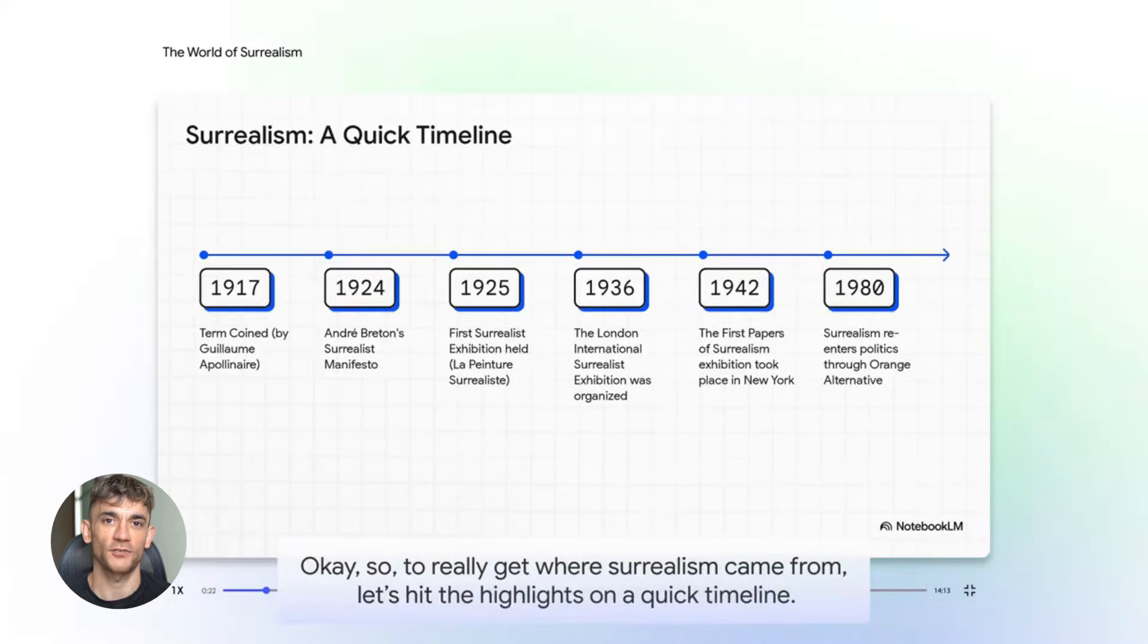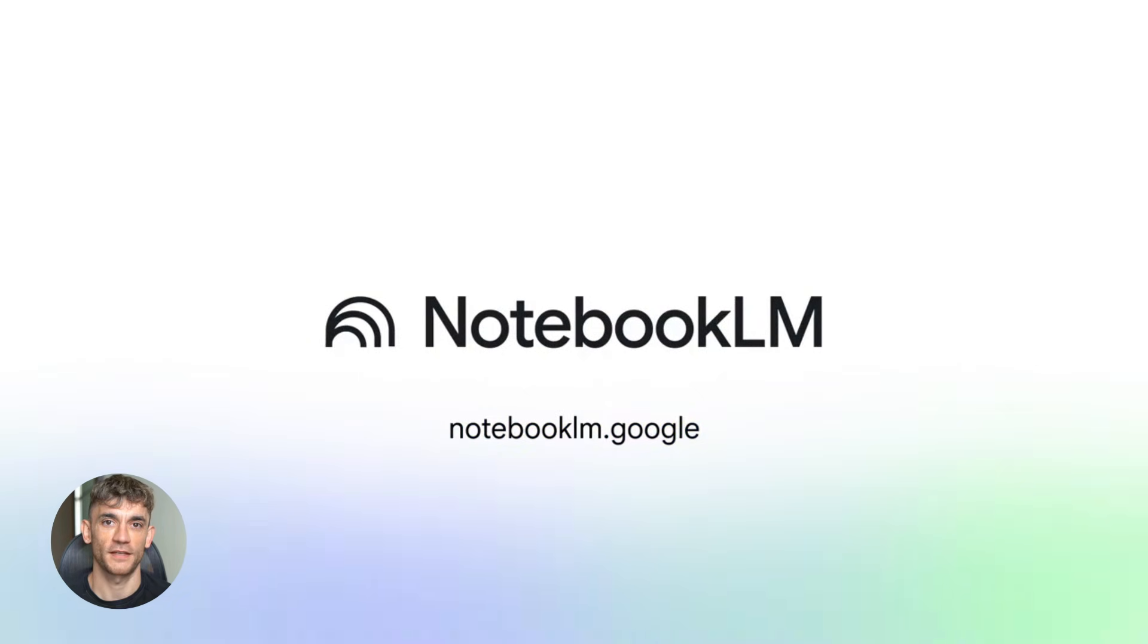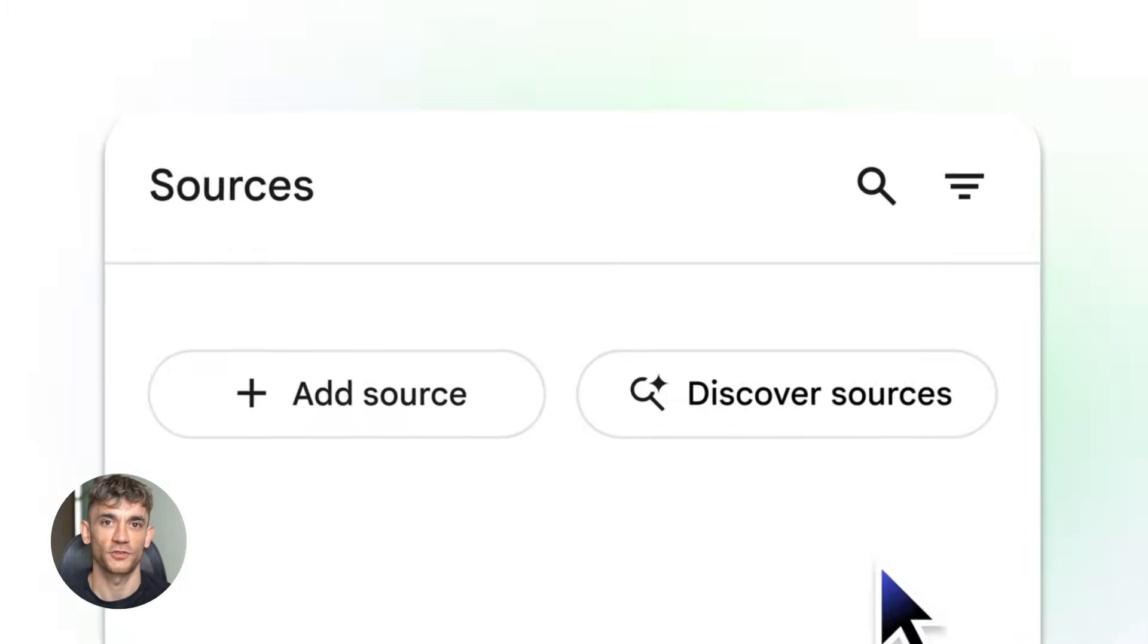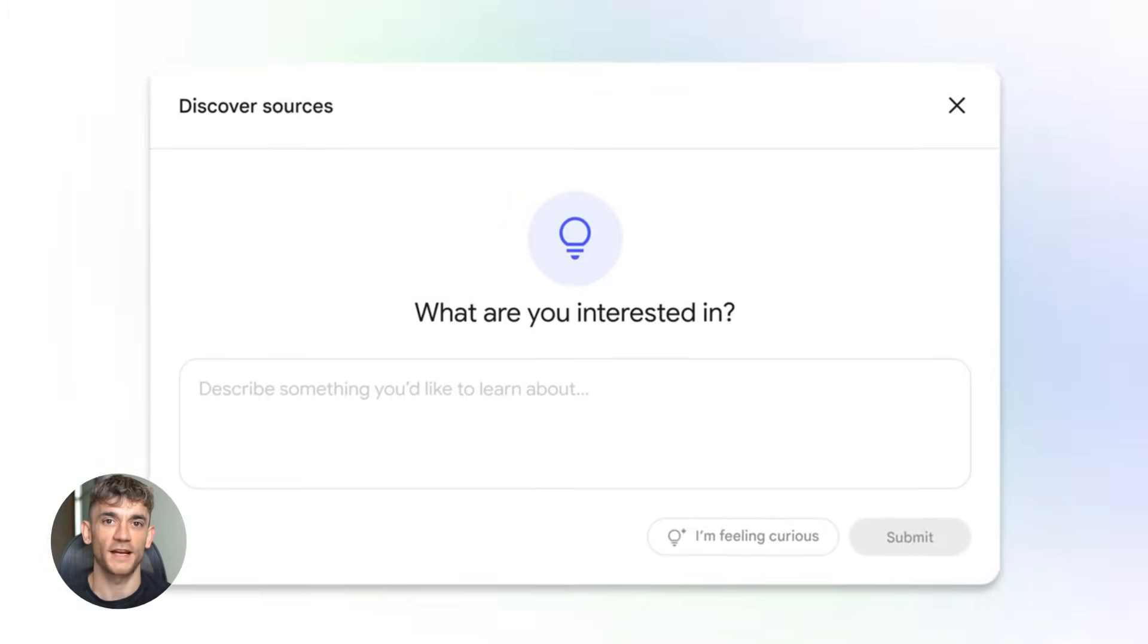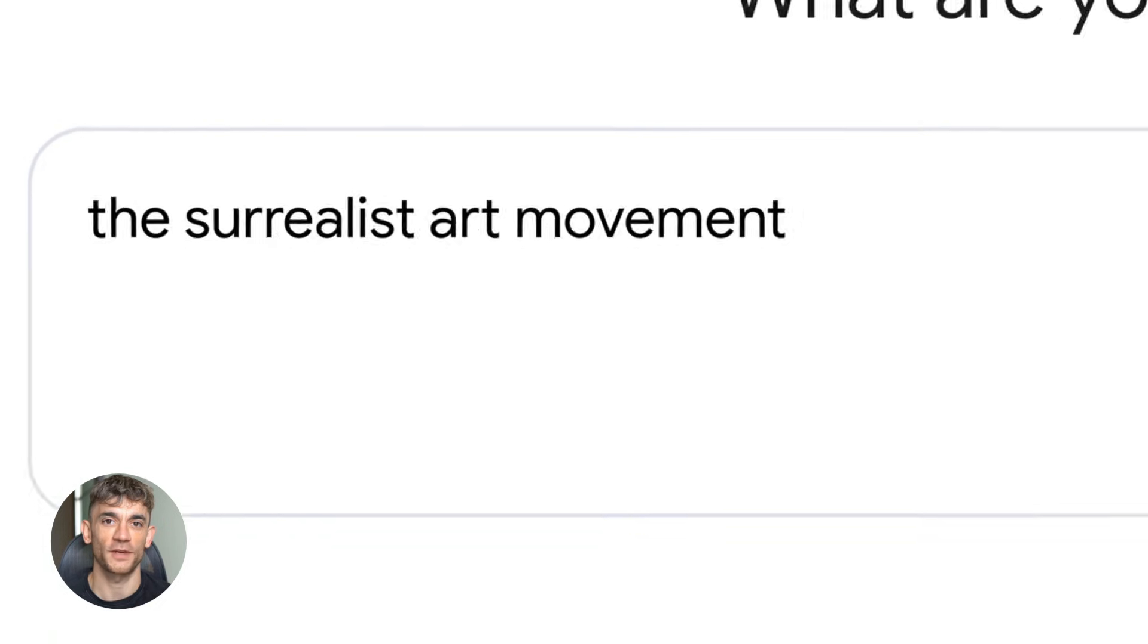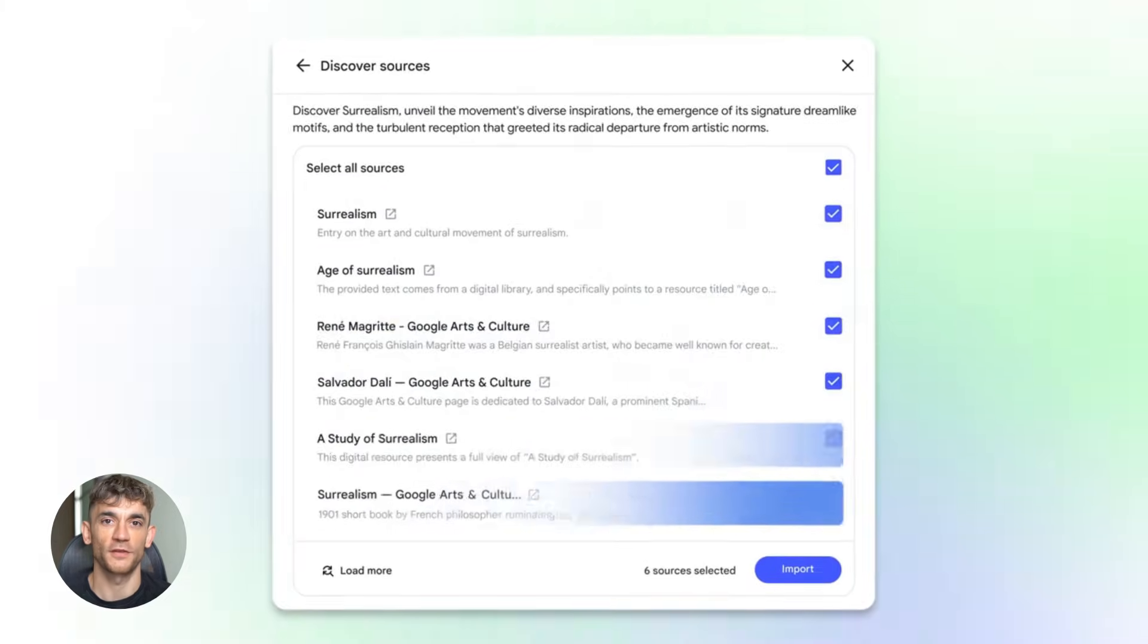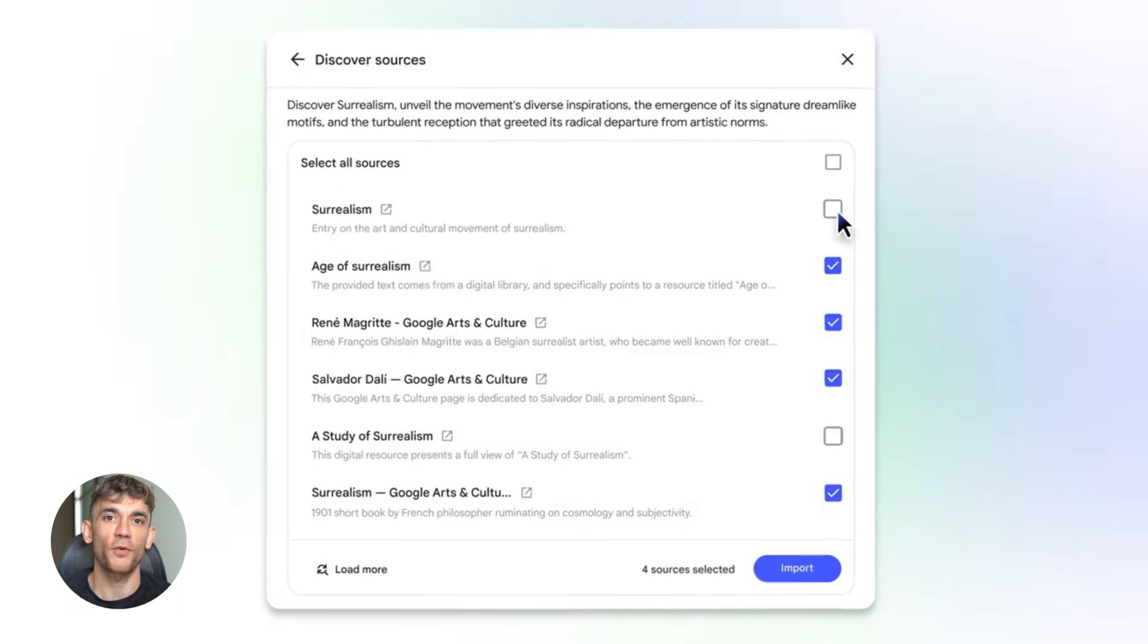Content gap analysis is where this gets even better. Notebook LM compares your uploaded content to the competitor pages. It tells you what topics they cover that you don't. Then it suggests what kind of asset you should create to fill that gap. Maybe it's a calculator, maybe it's an infographic, maybe it's a case study showing how AI automation helped the AI Profit Boardroom grow. Whatever it is, you now know what to build to get more backlinks and more traffic.